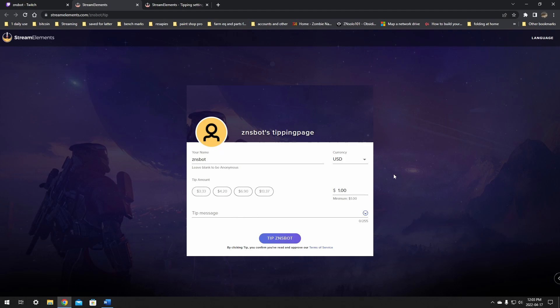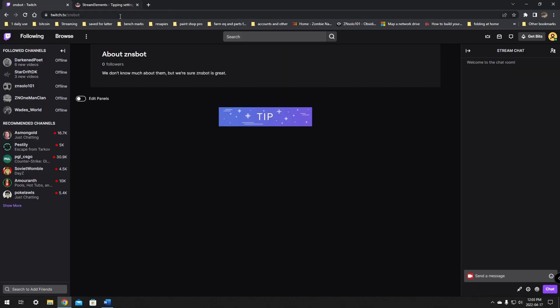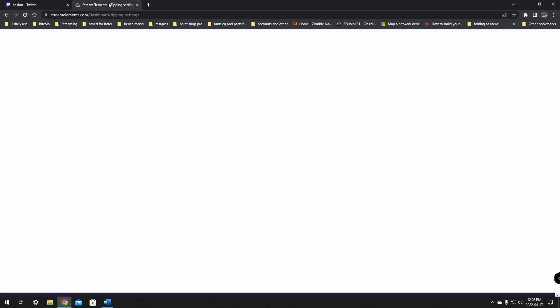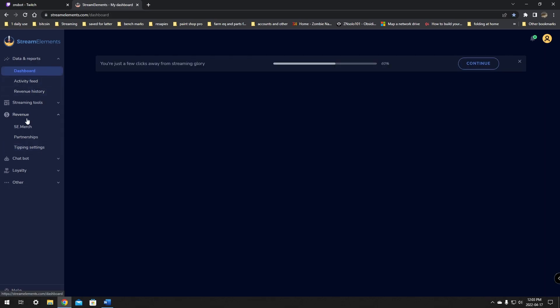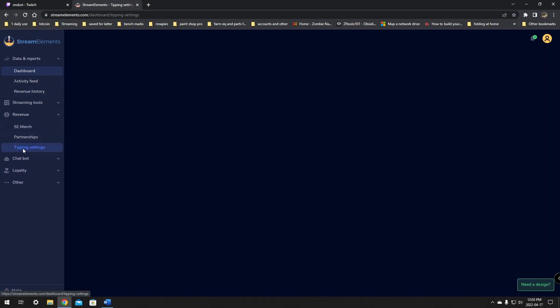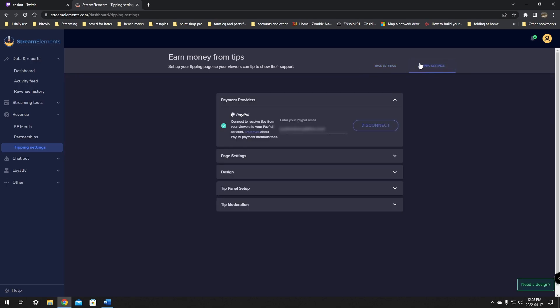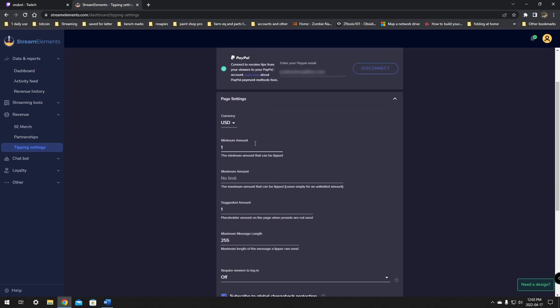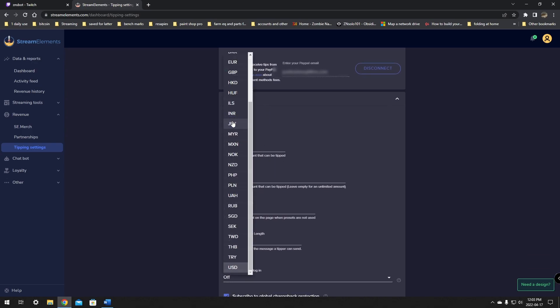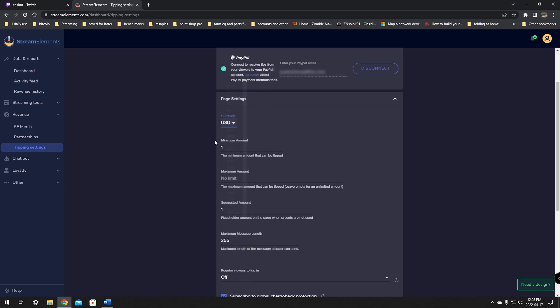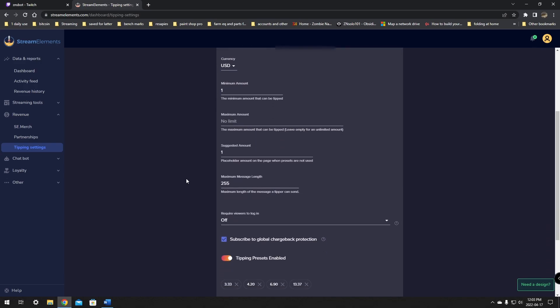Now there's a few other things in here I might want to play with. We're going to go back to stream elements. Now that we have it added, we're going to go to the revenue tab, tipping settings, and then tipping settings on this tab. There's some page options. Pick your currency, whether that's USD, Canadian, or whatever country you're in. You can put the minimal amount. I put a dollar because I think that's fair. And you can put a max amount. I just left that empty. I think that's fine.